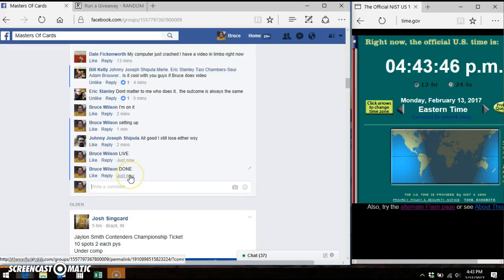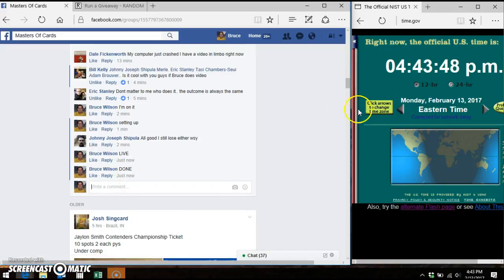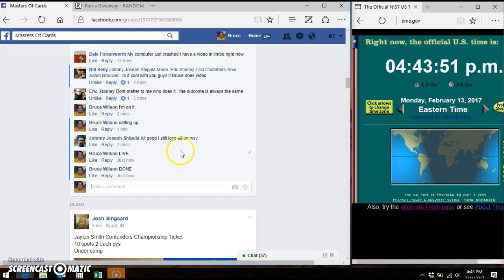Facebook says we are done at 4:43 Eastern. My Time.gov says 4:43 Eastern. And my computer says 4:43. Thanks, everybody. Winner, send your info to Mr. Kelly.